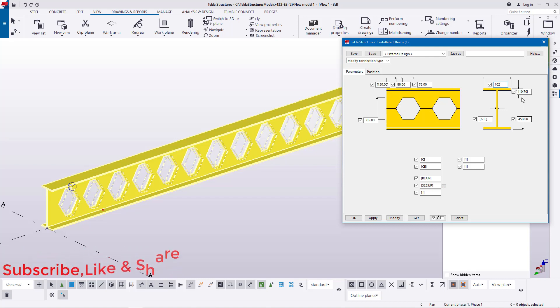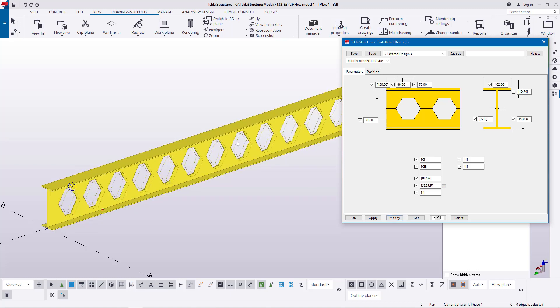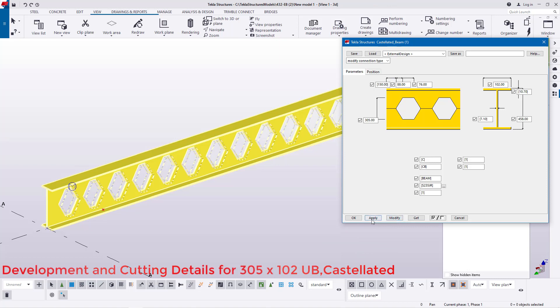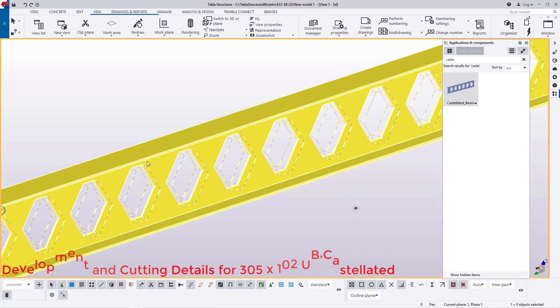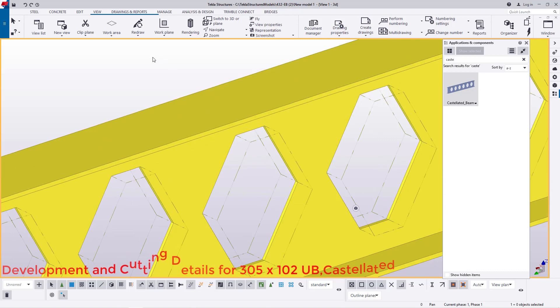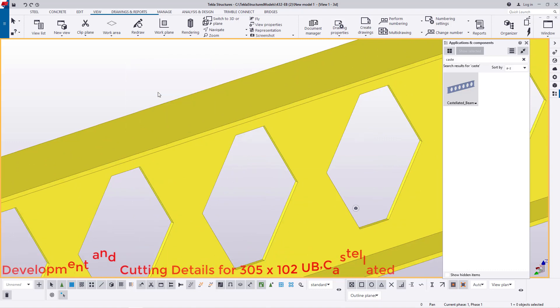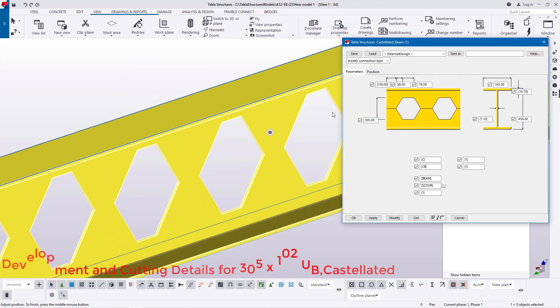So everything will remain the same but the flange width will change and the height will remain the same. The development and cutting details will remain the same. So what we'll do we'll just go ahead and click modify and the settings will be picked. And prior to that we'll have to check whether the settings have been picked. If it doesn't pick, it means this model is not connected to the dialog box. So I'll go ahead and apply and give an OK. If I click here and right click and click redraw and double click on it once again.